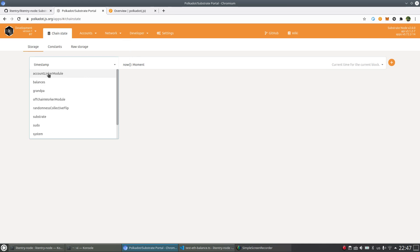The first pallet is called Account Linker module. This one is aiming to link accounts like what I said just now, the Ethereum account or Bitcoin account.